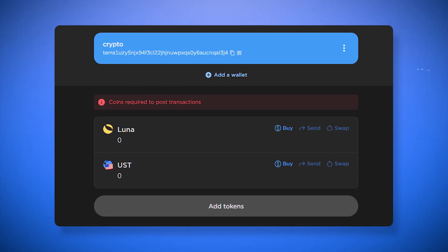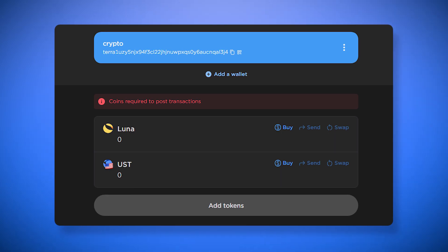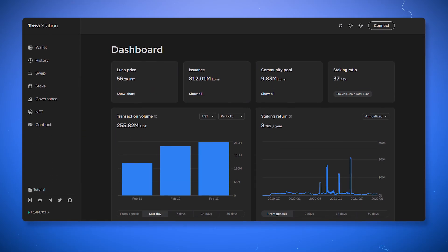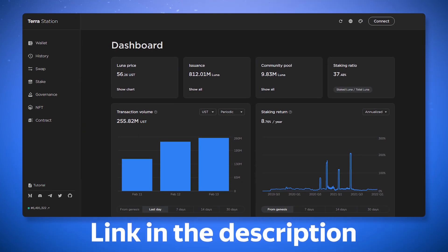The functionality of the extension and the mobile version of the wallet is limited to sending, exchanging tokens and staking. To use all the functions of the wallet you need the web version.